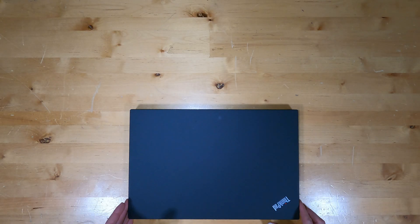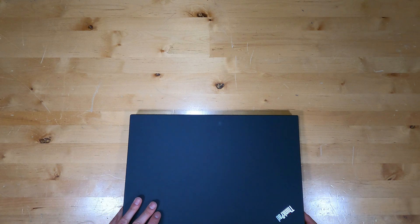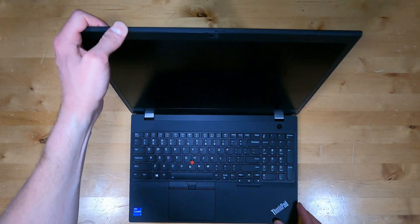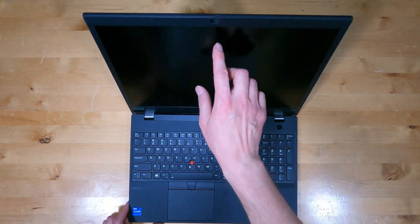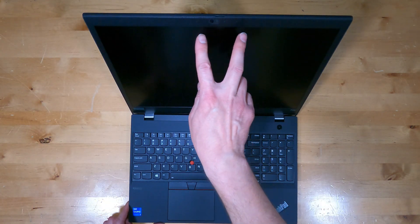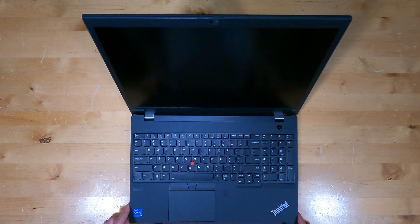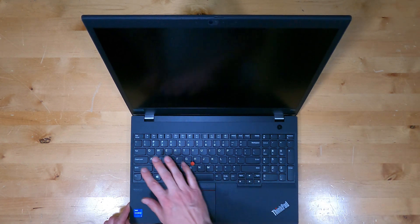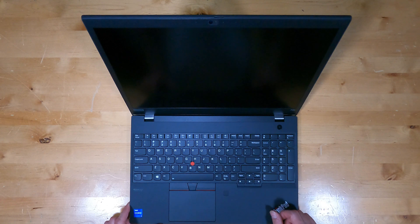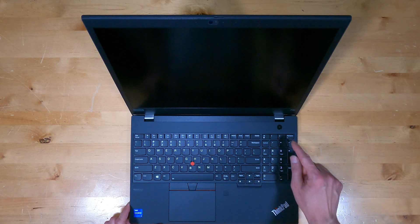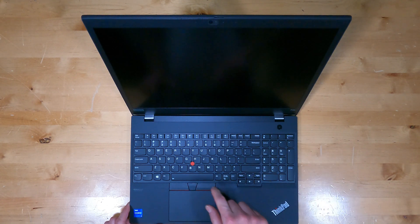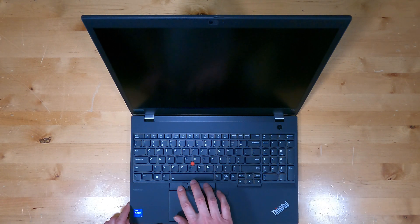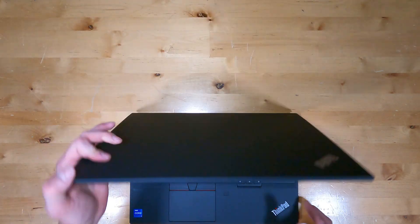The lid and palm rest are both metal that's a bit rubberized. The bottom is plastic. There's a webcam at the top of the screen with dual mic array and privacy shutter. Full-size keyboard with number pad, function keys along the top. Power button, fingerprint reader, track point with clicky buttons, and the touchpad.